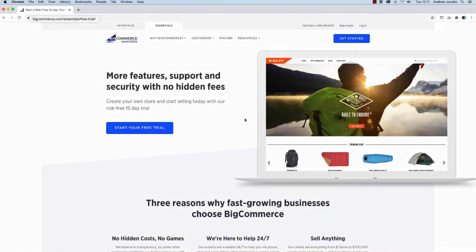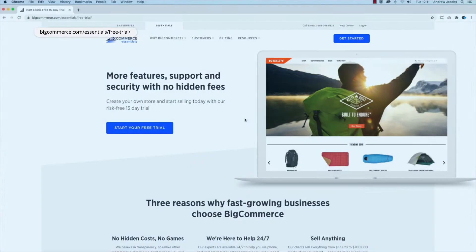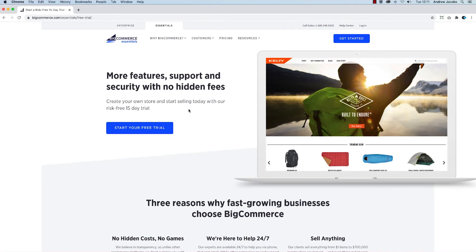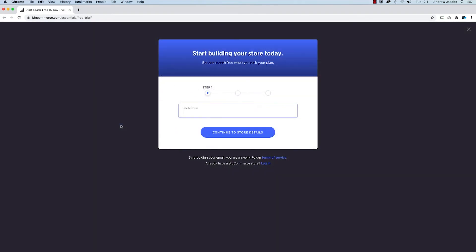In your browser, let's begin by going to this URL and click start your free trial.